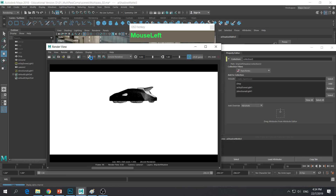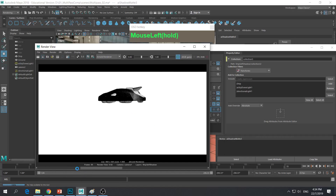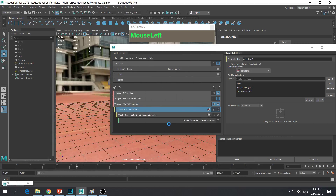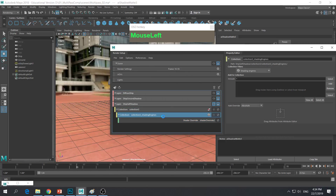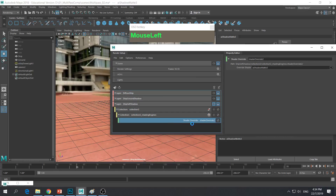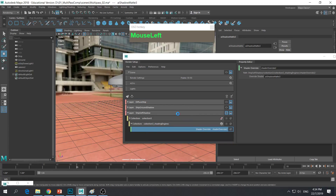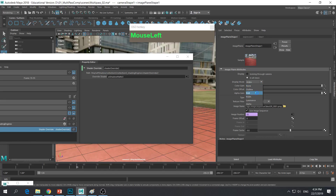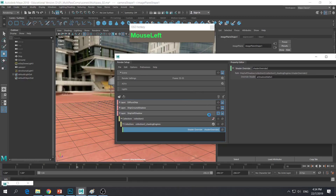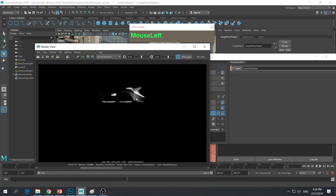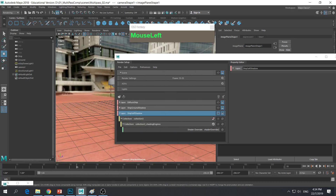Now we can see the shader. The background image plane was being rendered unexpectedly, so I'm going to go to my image plane attribute and make sure that it is not visible. Then do the rendering again. Now you can see only the ship's own self shadow. The ship self shadow layer is now set up correctly.